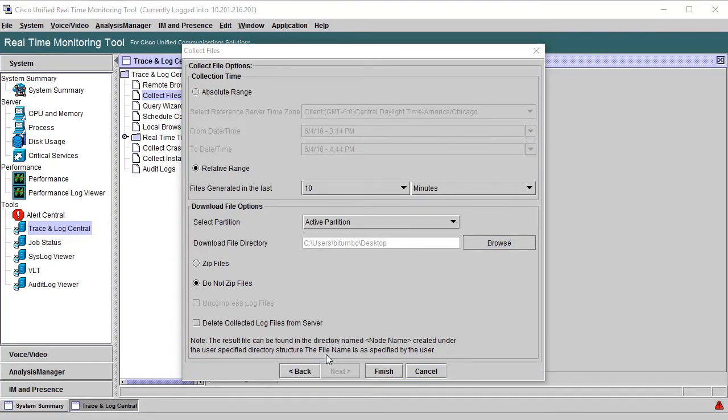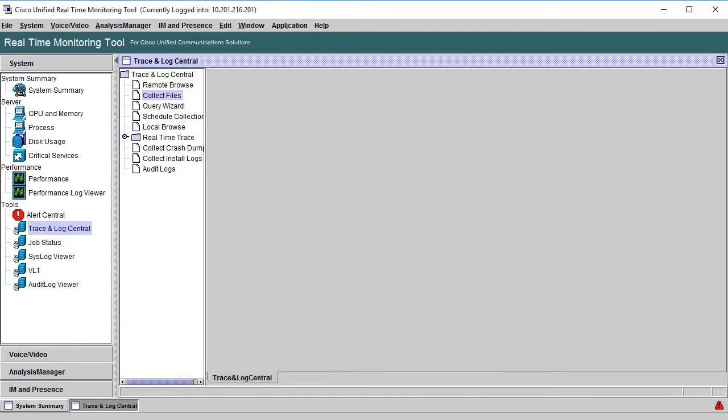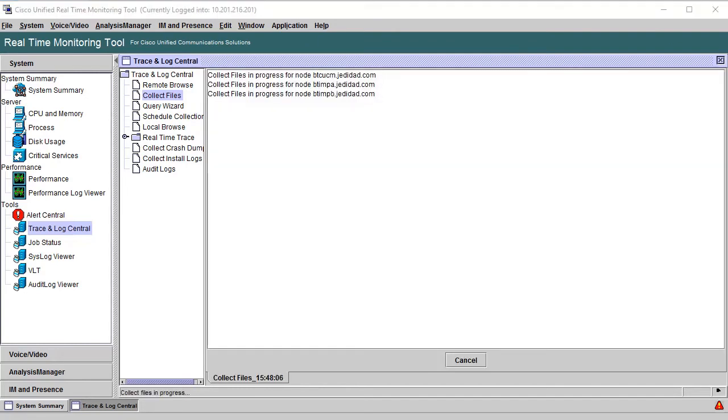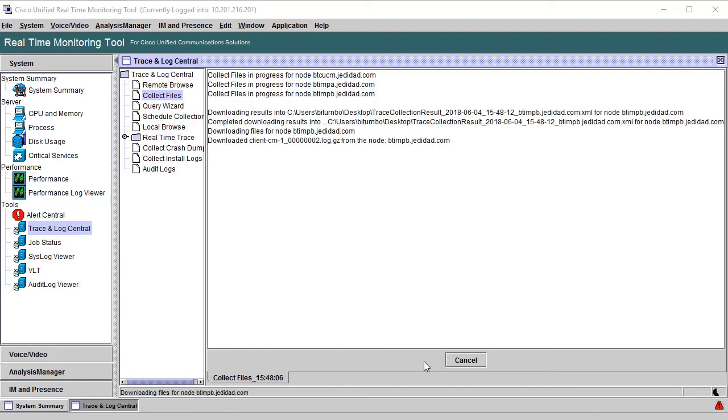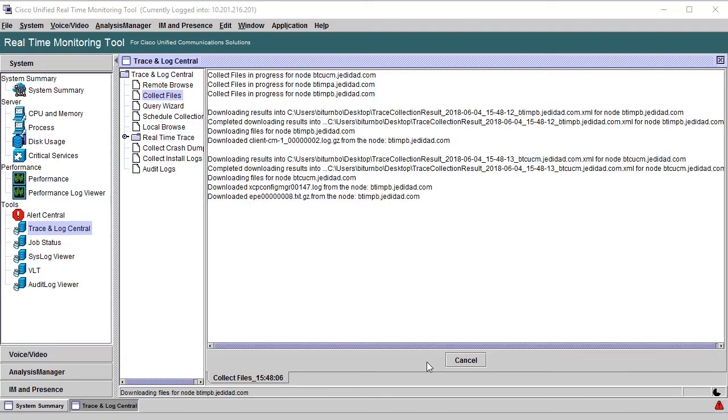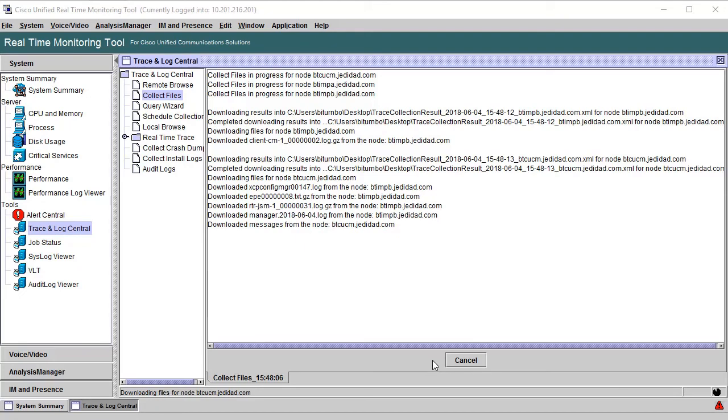Once we've made all of the choices, click the Finish button and you'll see the log collection status in real time. As long as this process is going, you'll notice the Cancel button here is highlighted so you can stop the process. If you find that the Cancel button is grayed out, it probably means the collection is done.